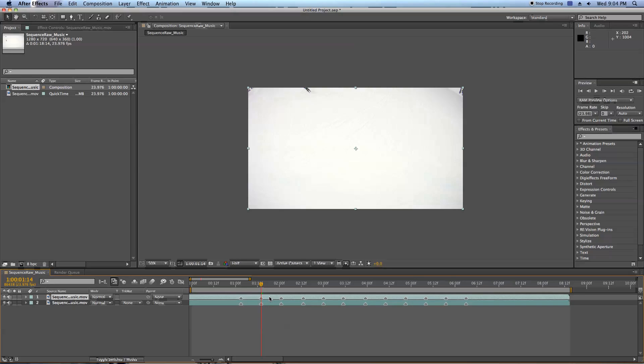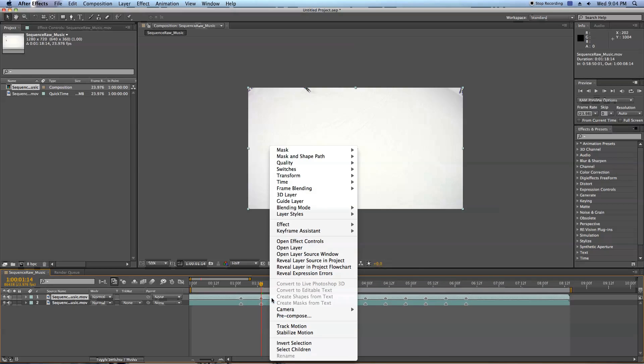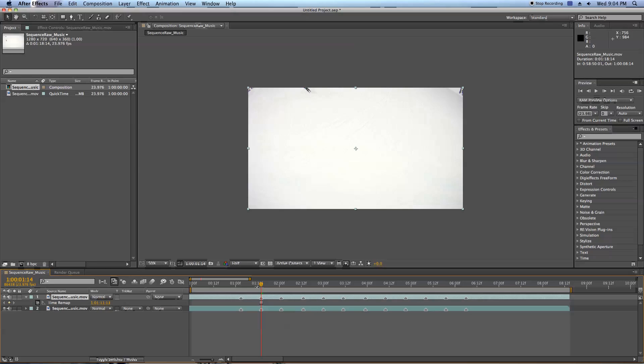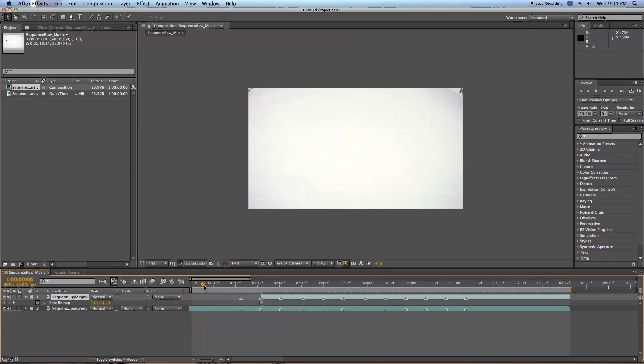I'm going to right click on the layer, go to Time, Freeze Frame. Now the entire video is frozen on this one frame, but I want this frame to come in right where this point is. So I'm going to hit Alt, Open Bracket, which begins this new layer right where my current time indicator is. So now if we scroll in, we see that the clip comes in, and it freeze frames here.